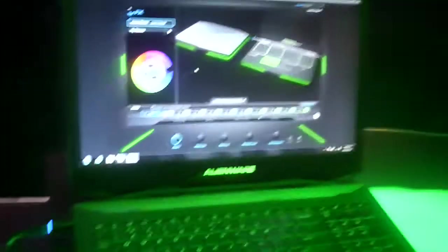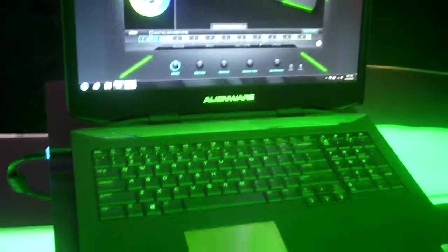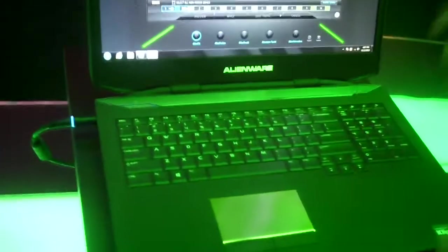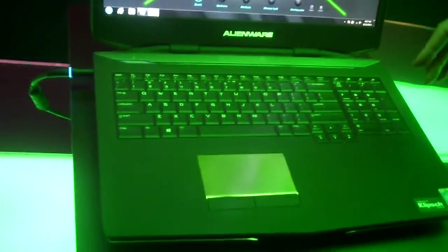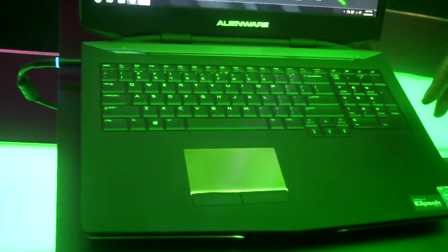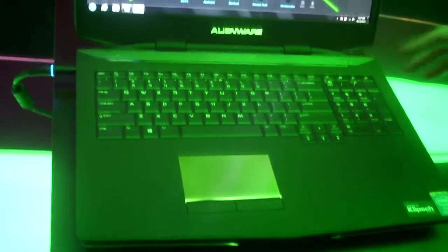So this is the Alienware 17. It's definitely the system that you want to get if you're looking for immersion and superior technology.